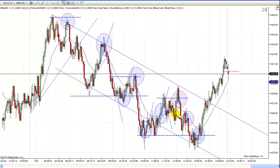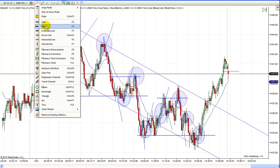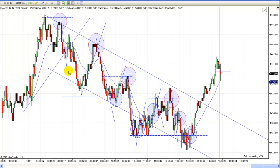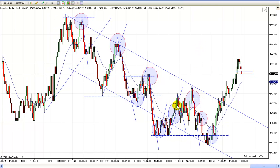That looks pretty good right there. We broke that one, came back and tested the high, and then sold off. Then we had one coming down — we broke it, came back and tested that low, and then went higher. And I can show you this over and over. These are not always easy to find, I will grant you that. But try to put them on there because sometimes they're obvious. Like this one — that's pretty straightforward. We broke it, and then came back and made a new low. See, here's one — we were coming down, we broke above it, and then we sold off. But we sold off more on the break of this one, coming off this trend channel line here.